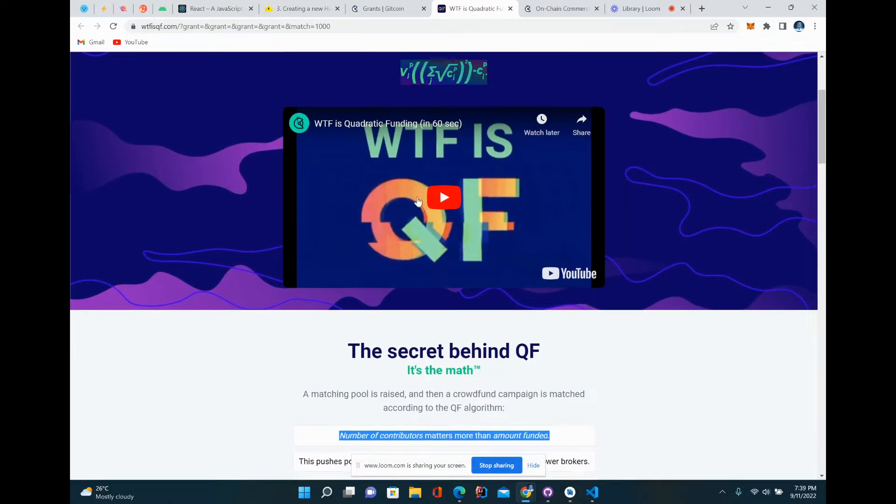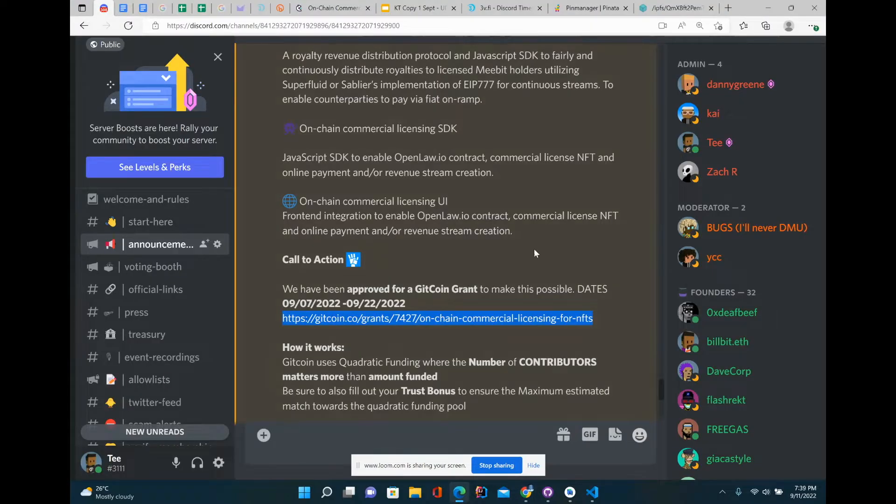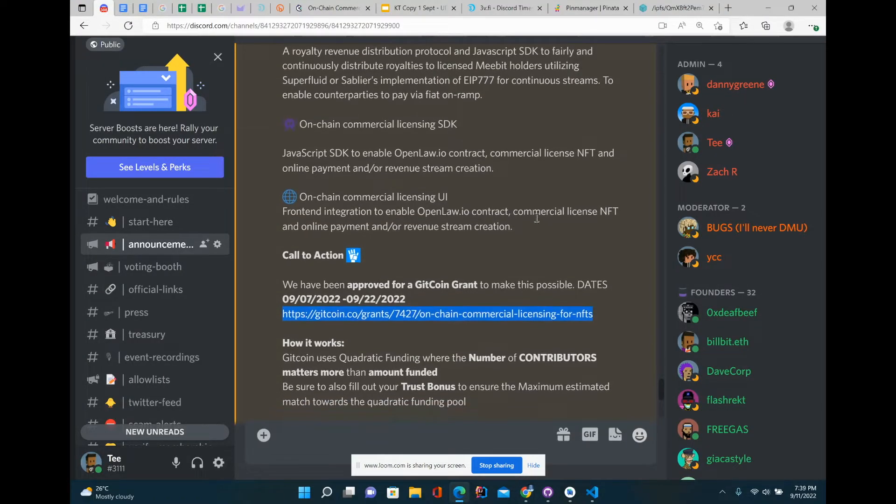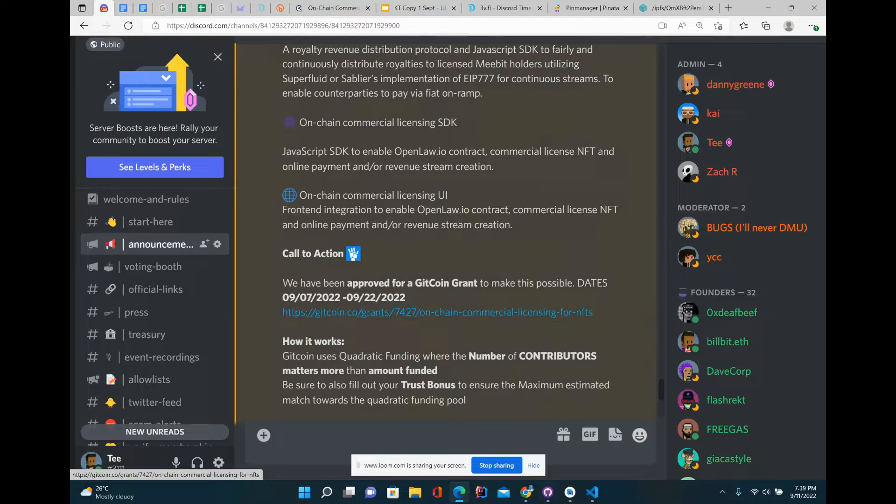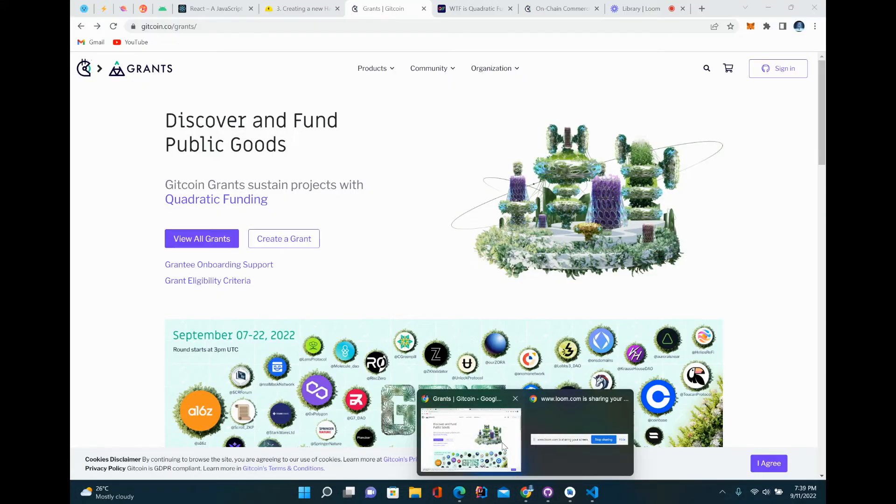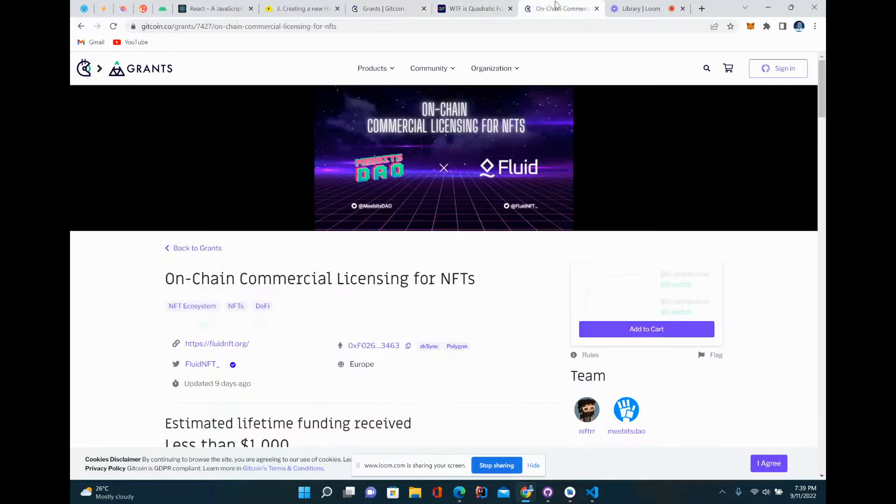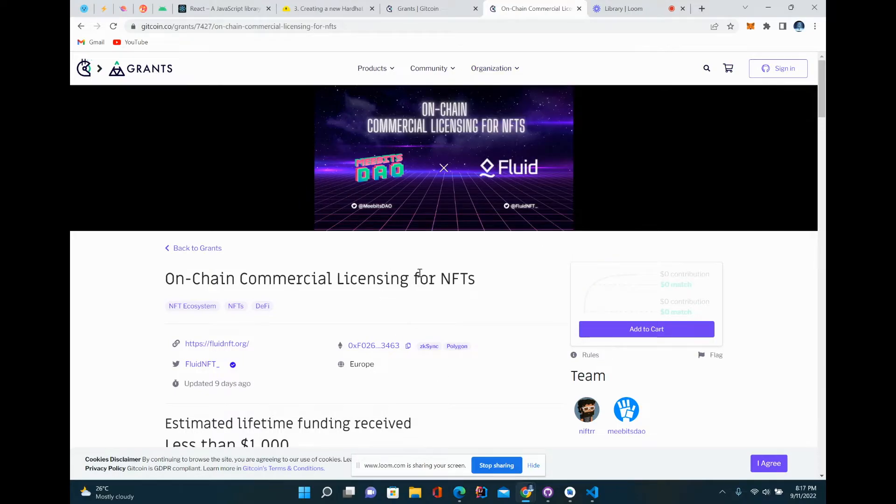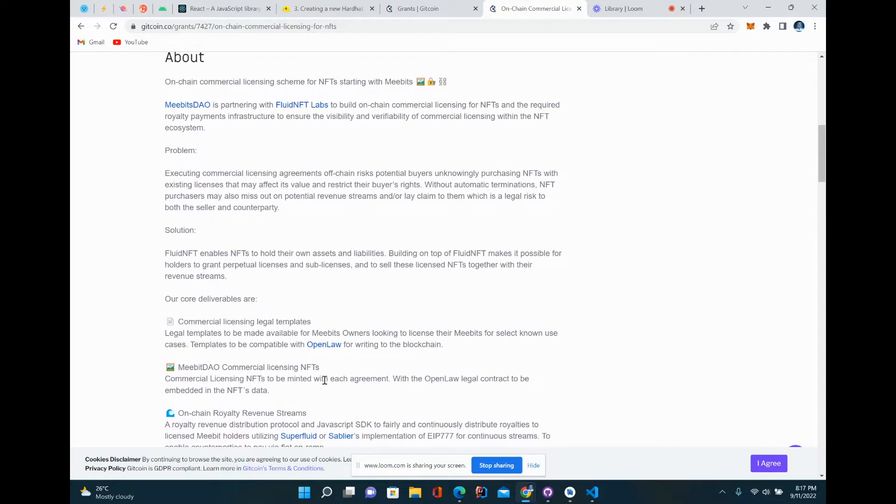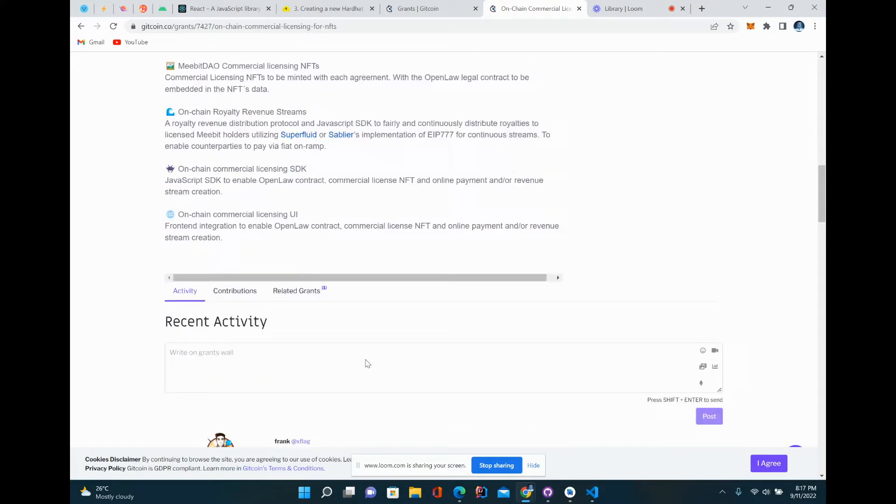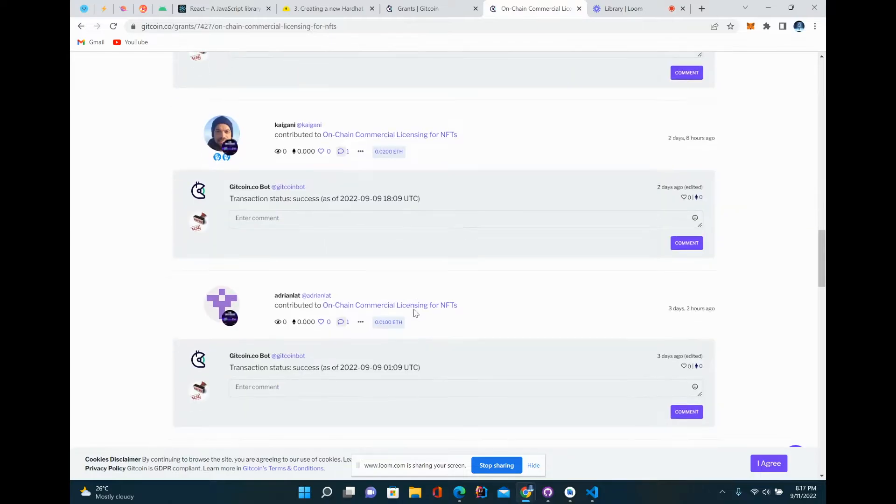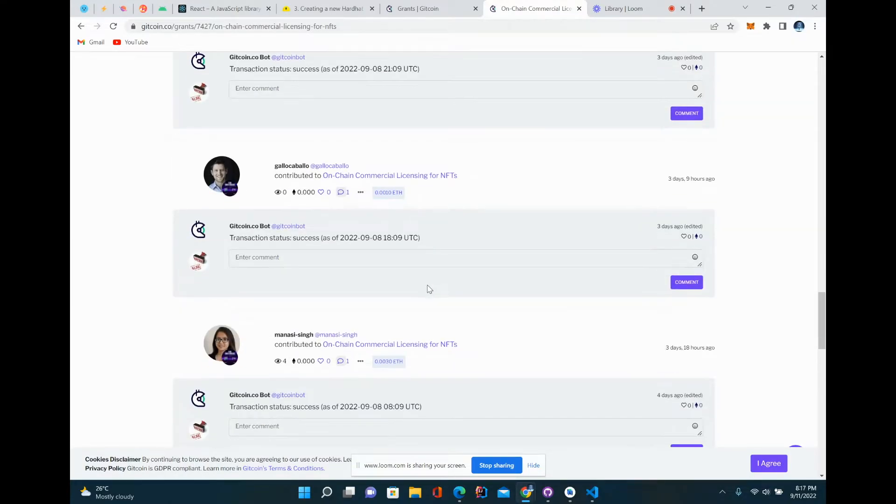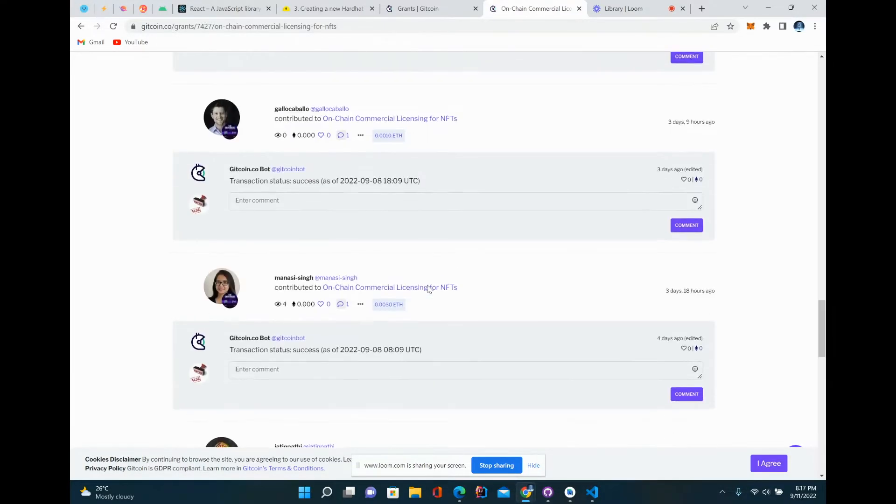If you want to be able to contribute, you'll find a link on our announcement page. This is the link right here. When you click on it, it should bring you to this right here. You should be able to see this page after the link. This is the grant page, and you can read more about what we're trying to do. Here are a few people who have already contributed to the grant.